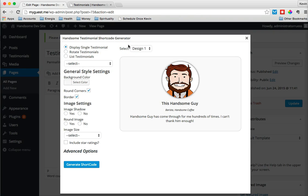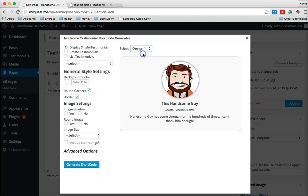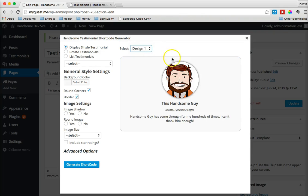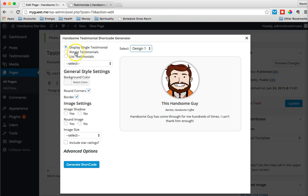Let's just go through some of the basic settings that you can change. The first thing you notice is that there's a Design 1. If you click on this, you'll see that there's Design 2, so you can play around with these. There's also the option to display the testimonial either as a single testimonial on the page, rotate between testimonials, or list them all. Right now we're going to focus just on Display Single Testimonial.